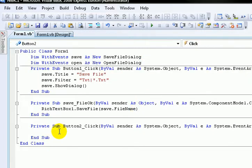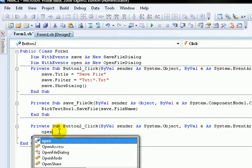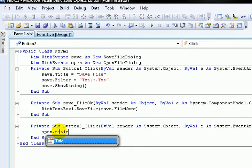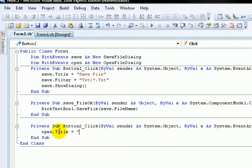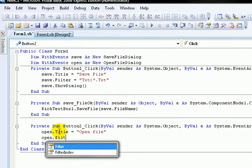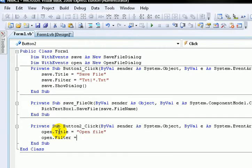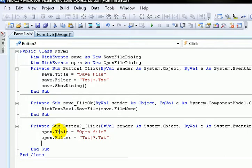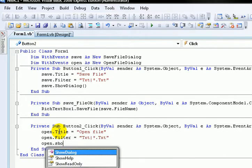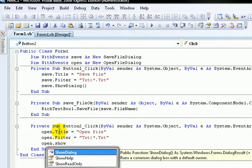Then type in Open.Title equals Open File. Open.Filter equals txt. Open.ShowDialog.